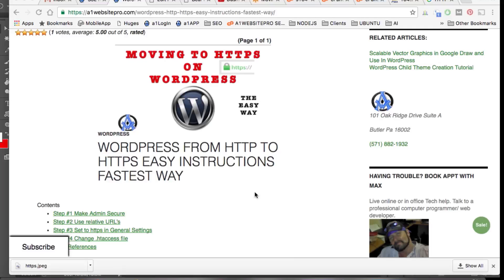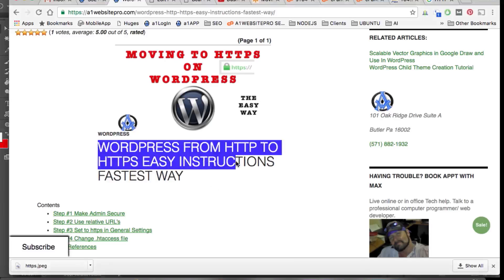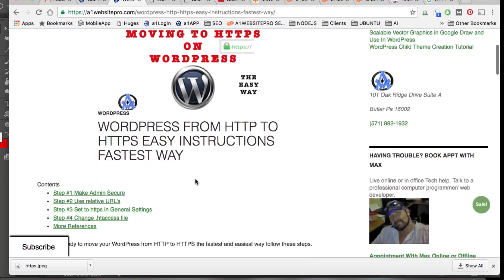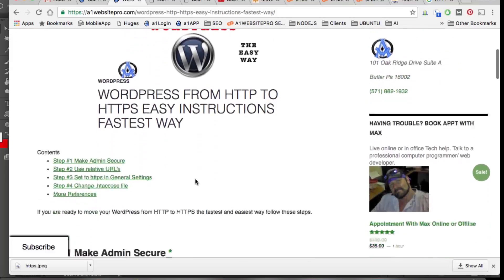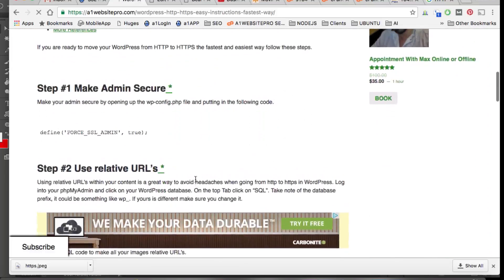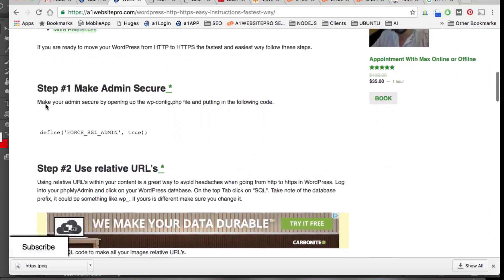Everybody, this is Max with Website Pro. Today we're going to learn how to take a WordPress site from HTTP to HTTPS. These are some pretty easy instructions. I have a post here on Website Pro where you can follow the steps and copy the code.